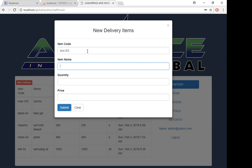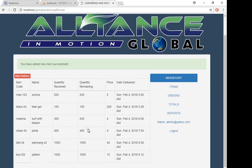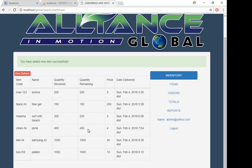The item name will be Pilateen. The quantity is around a thousand, and the price is ten pesos each. Submit. Now we have box Pilateen here, and the quantity remaining is still one thousand because we didn't have any transaction yet.